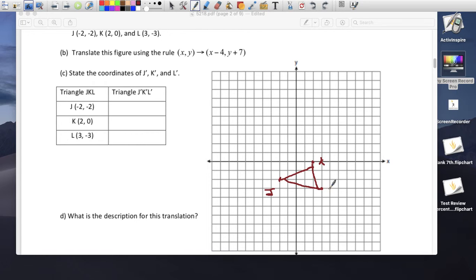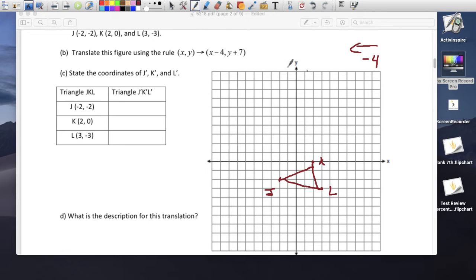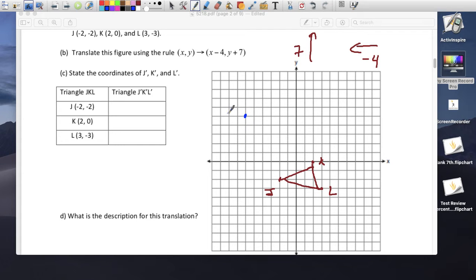We're going to move this triangle: x minus 4 means go to the left 4, and plus 7 means up 7. So we go left 4 and then up 7. J prime: 1, 2, 3, 4 to the left, then 1, 2, 3, 4, 5, 6, 7 up. That's J prime.